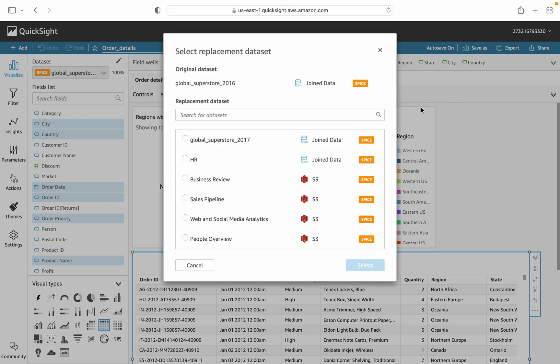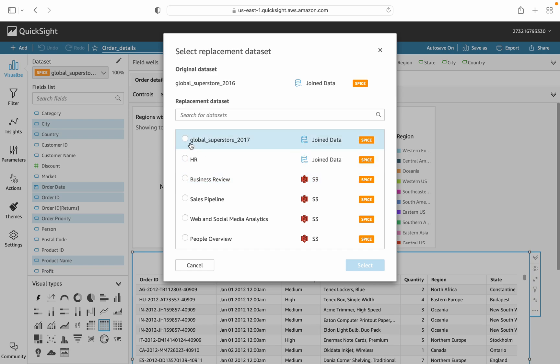There are available datasets in our environment or our account. As we discussed earlier, we want to replace this dataset with the 2017. There are two or three main things we need to keep in mind before the dataset is replaced.